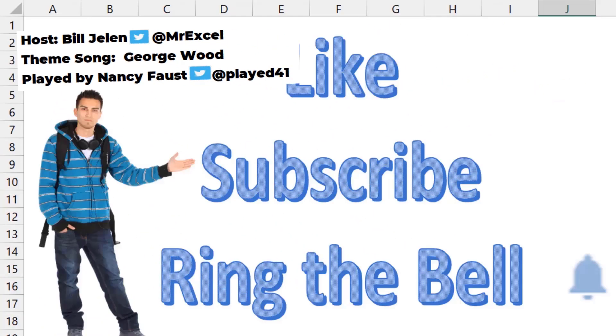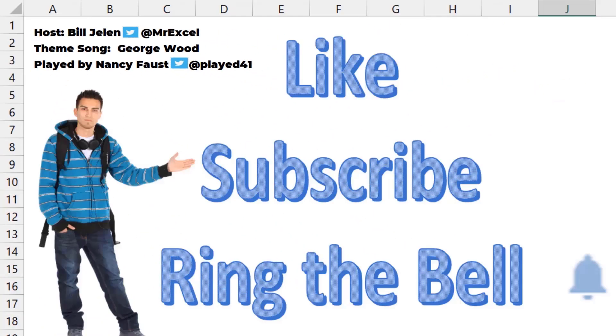If you like these videos, please down below like, subscribe and ring the bell. Feel free to post any questions or comments down in the comments below.